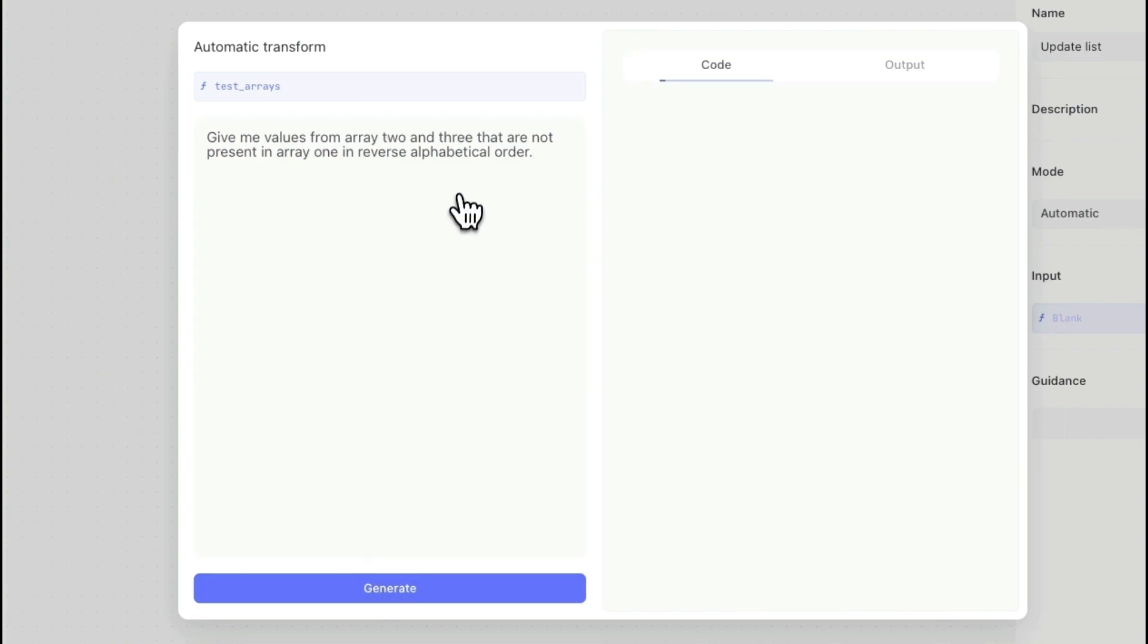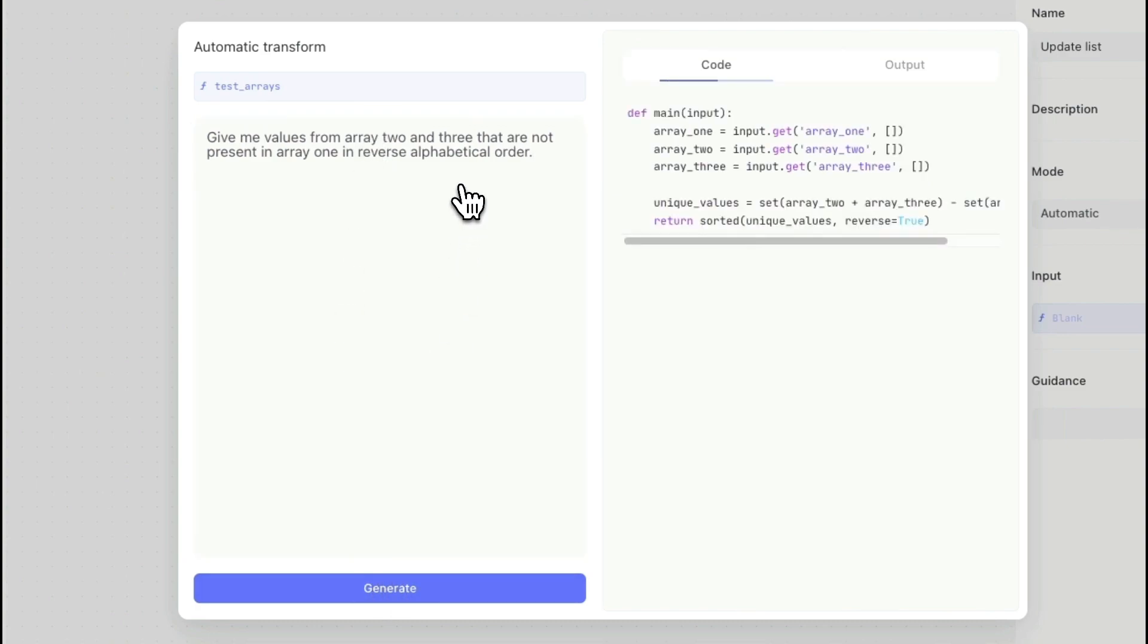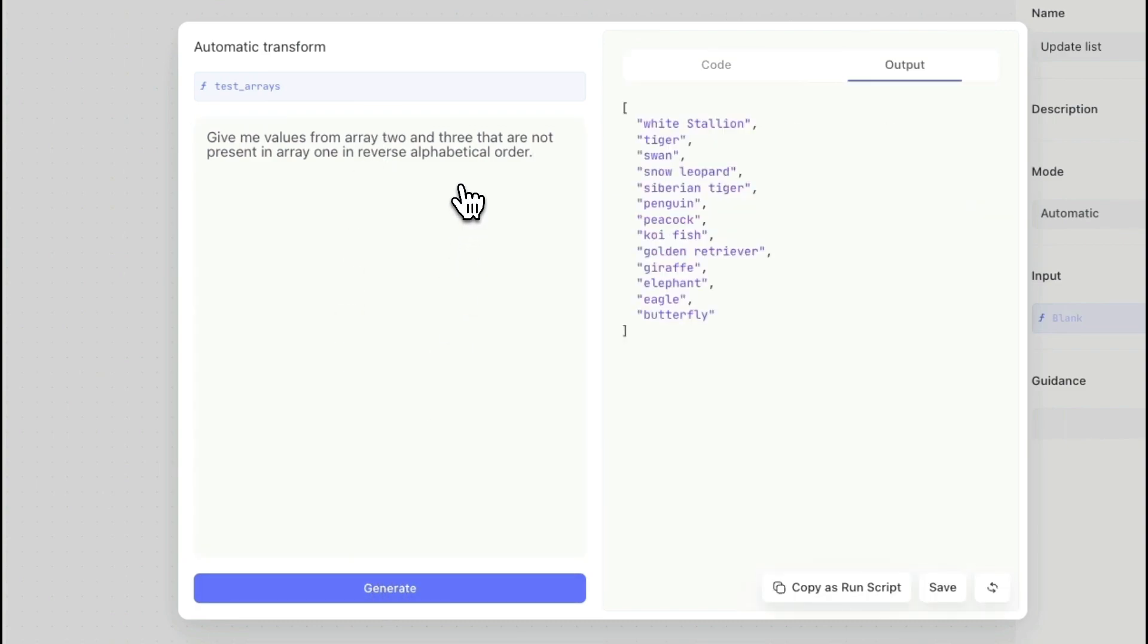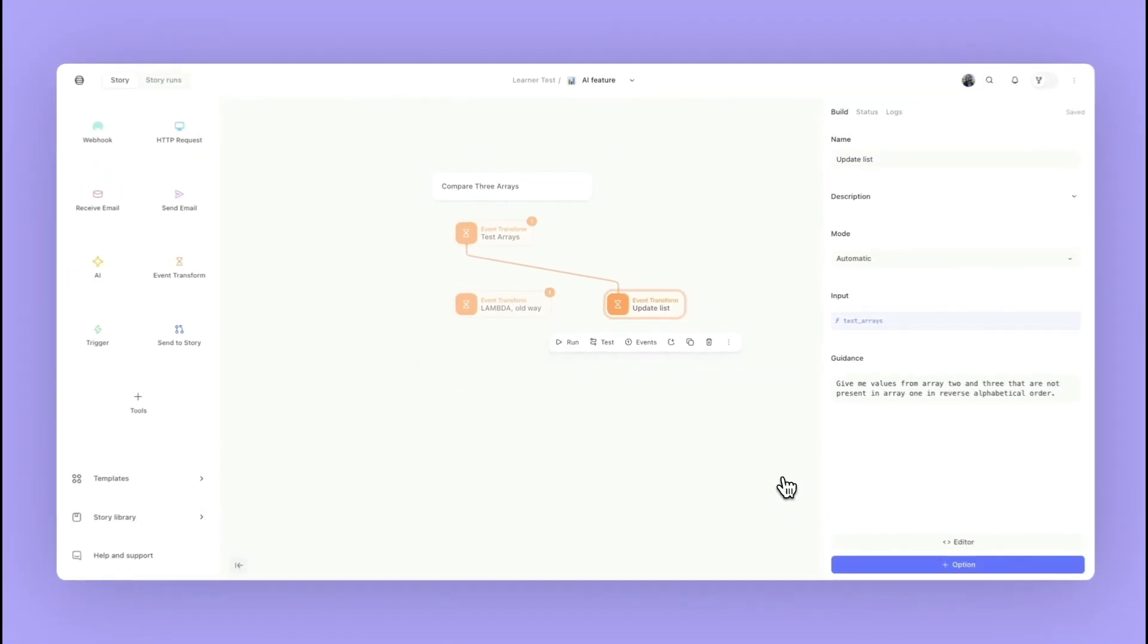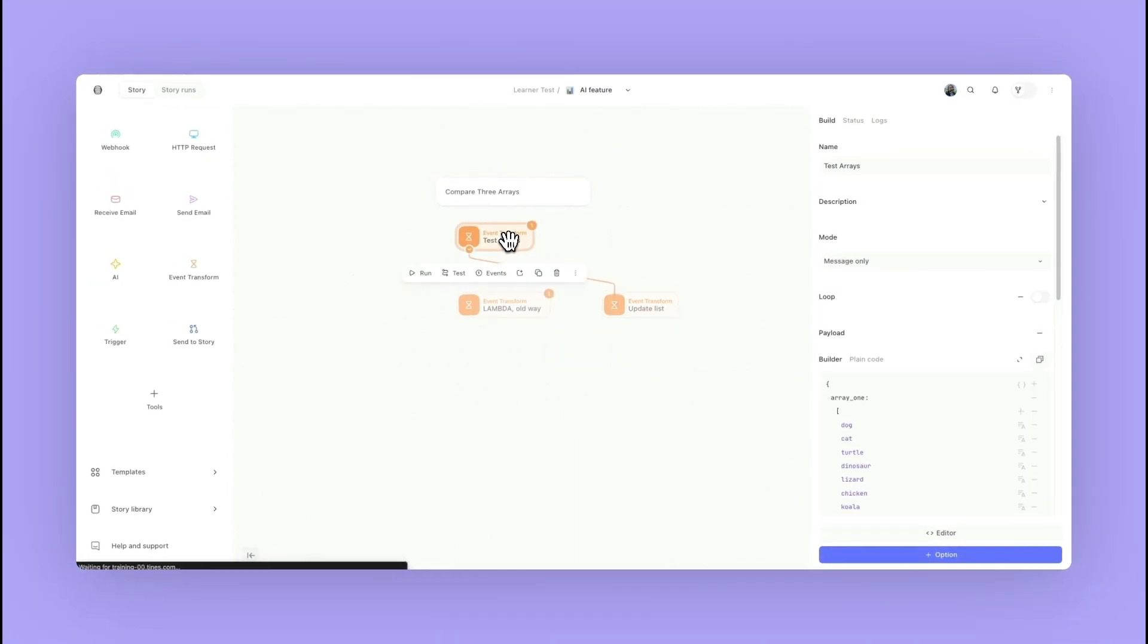I'm going to go ahead and hit generate and then here we see that output. When we click save it'll save the state of how this data is being processed. It relies on the data coming in with that same structure, so if we are only getting objects and we don't have these three arrays, the data is not going to process the same. We can go ahead and hit save once when we're happy with the results.